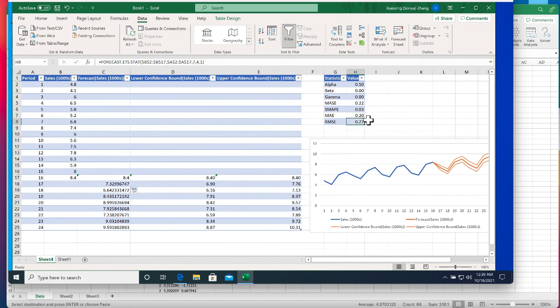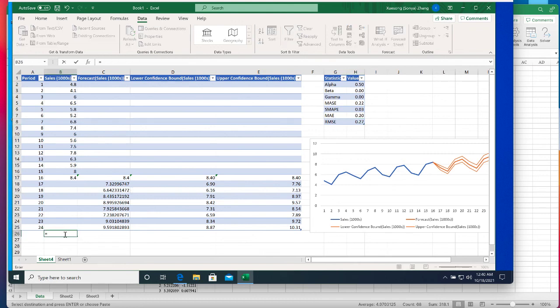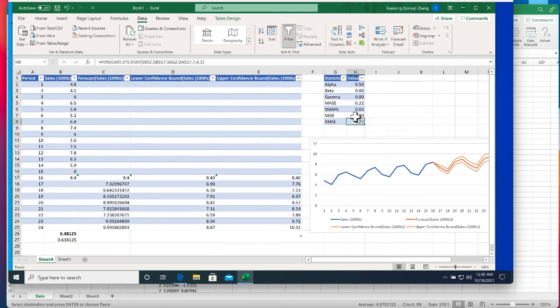Lastly, RMSE or root mean square error is the square root of the MSE. RMSE is a very common metric to measure the regression model's performance. And because it represents error we want it to be as small as possible. A rule of thumb is that a good model will generate RMSE that is less than 10% of the average of the dependent variable's value. So let's say our sales average is, let's take a look, our sales average will be 6.38. So the 10% will be about 0.63 and the RMSE is less than 0.63, it's 0.27. So we see that this is a pretty good model with a pretty high accuracy.